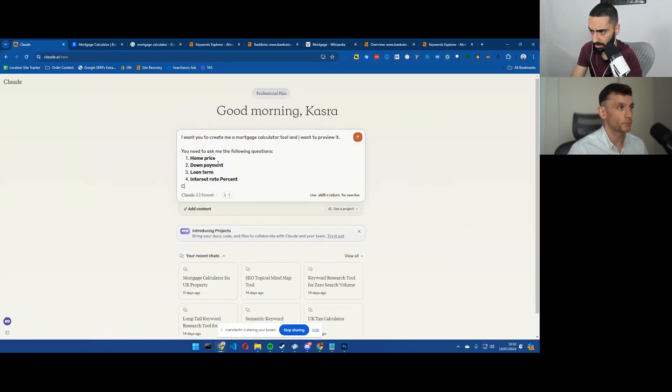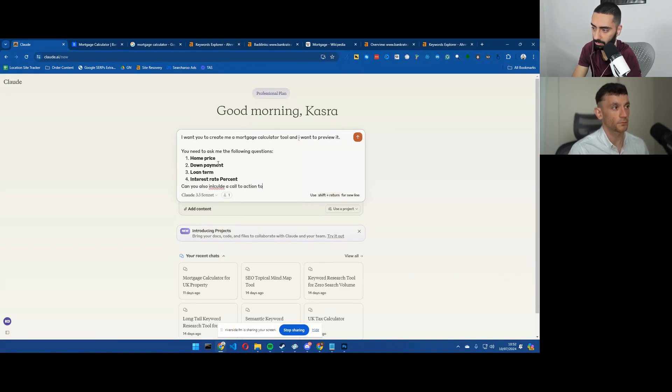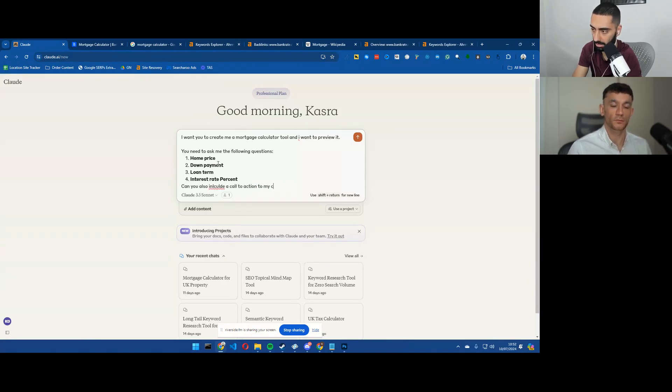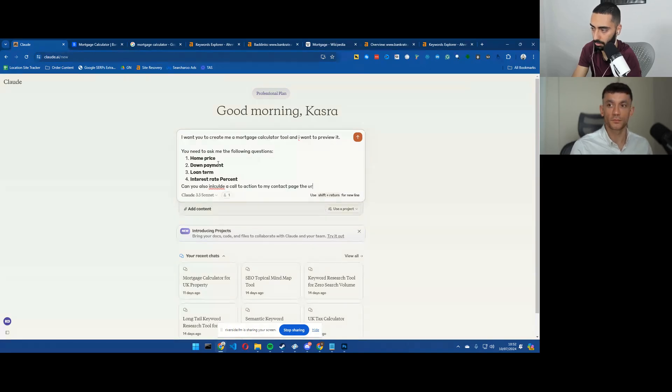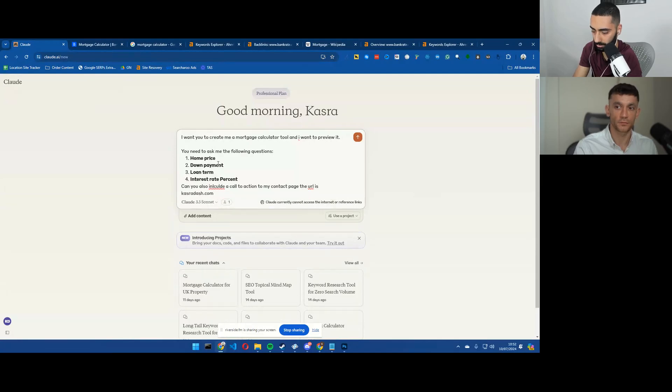Can you also include a call to action to my contact page? The URL is casro.com forward slash. What is my contact page? I think it's casro.com.